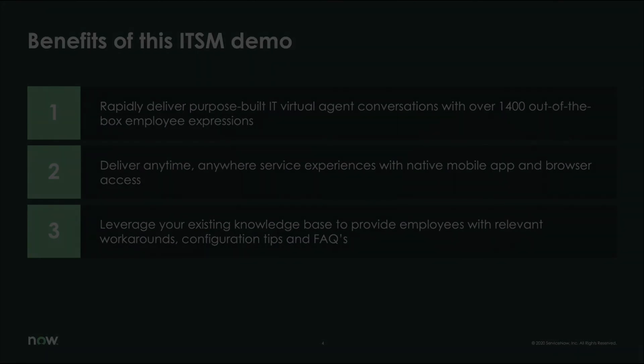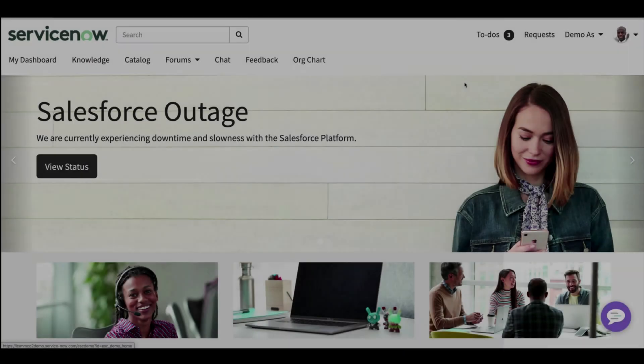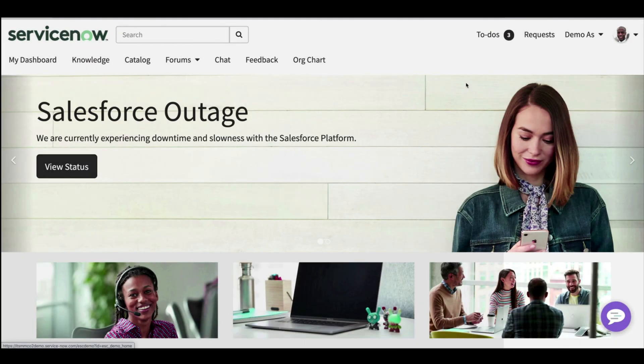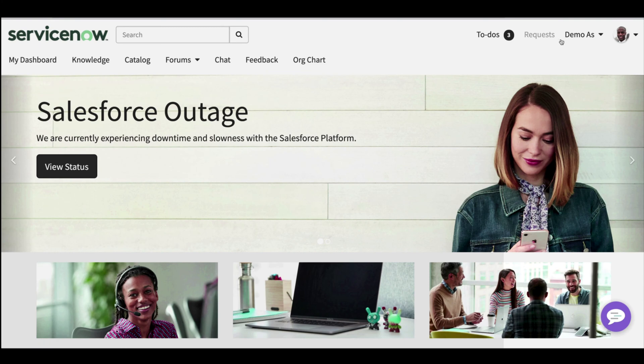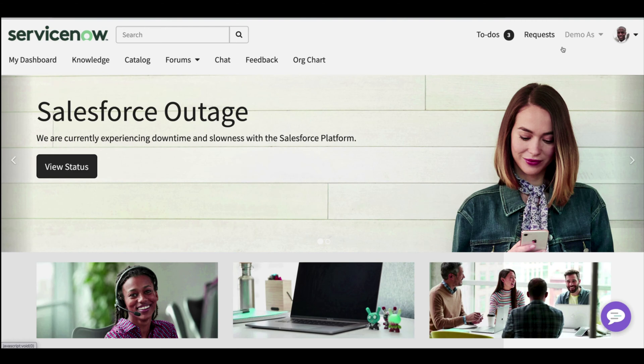So let's begin. This is ServiceNow's Employee Service Center, a service portal that is a one-stop shop for employees to get answers to any need no matter the department—IT, HR, legal, finance, it doesn't matter. All the complexity on the back end is hidden and the Now platform seamlessly delivers for both agents and requesters.